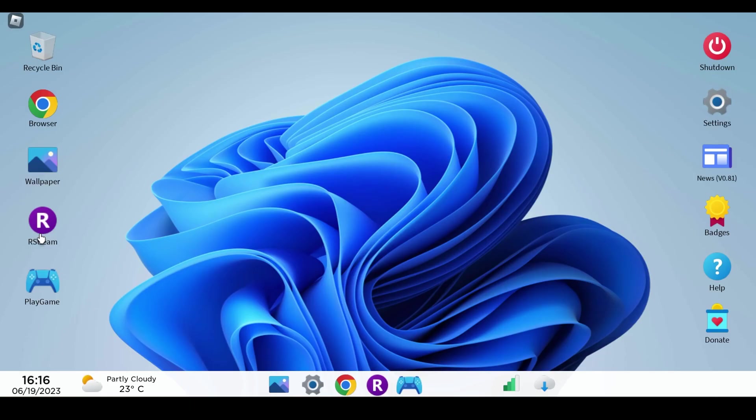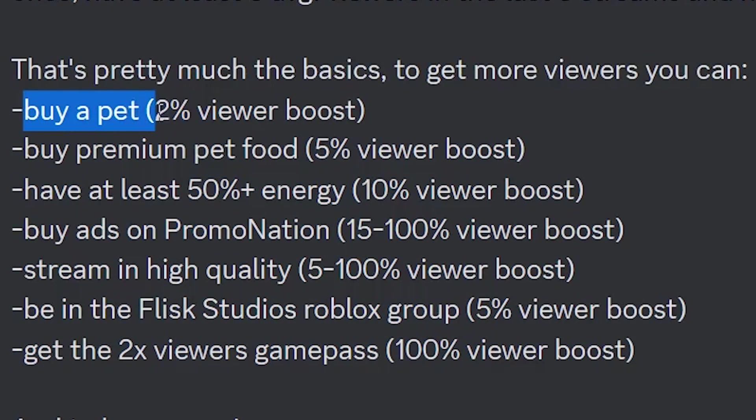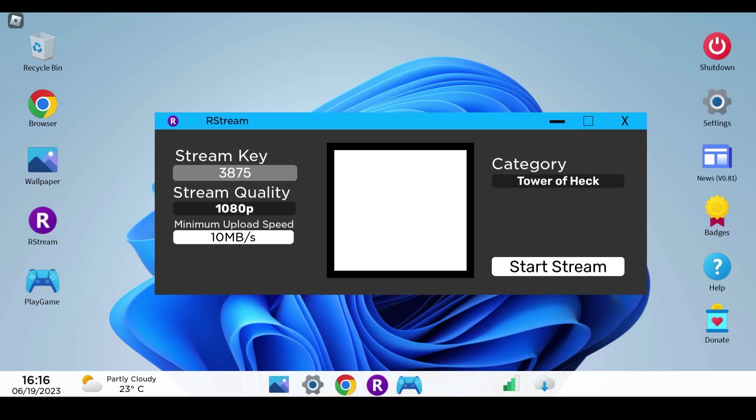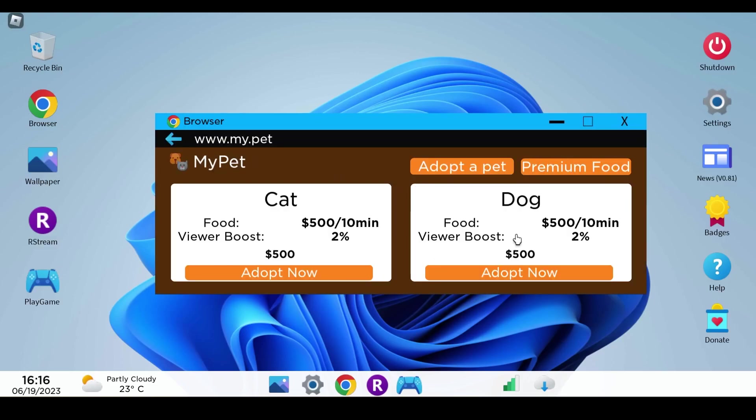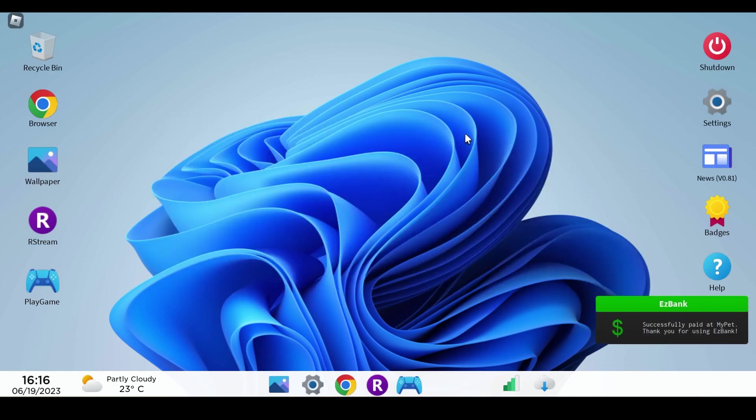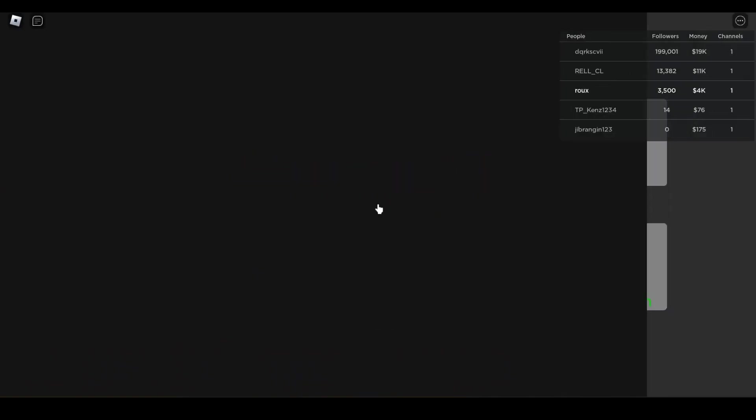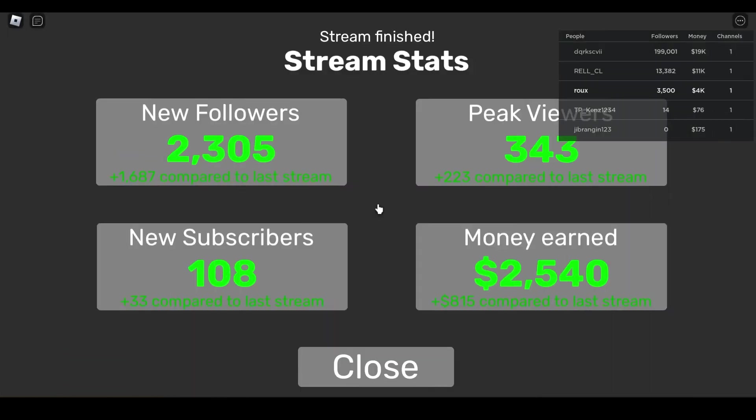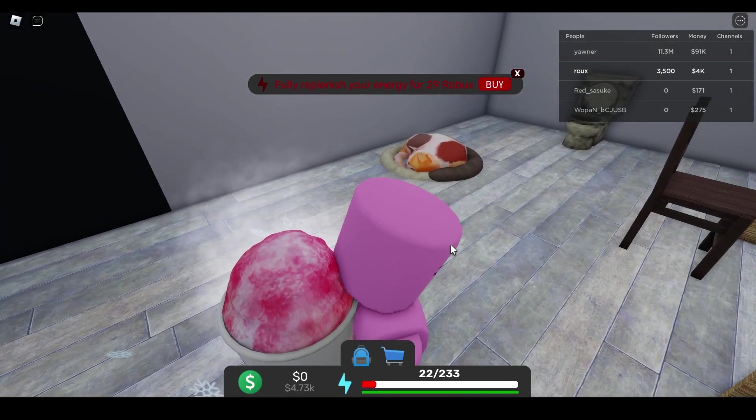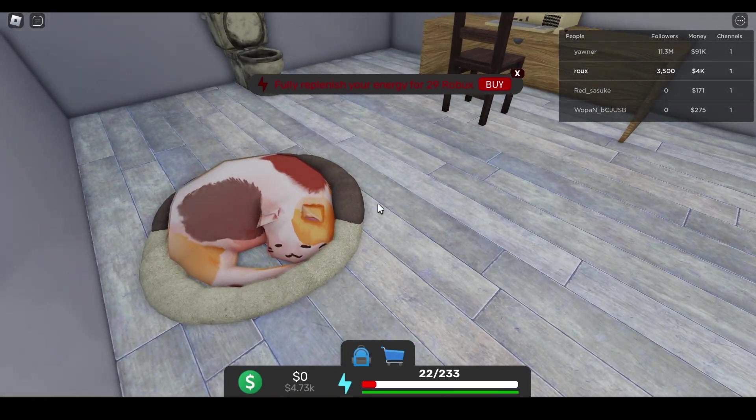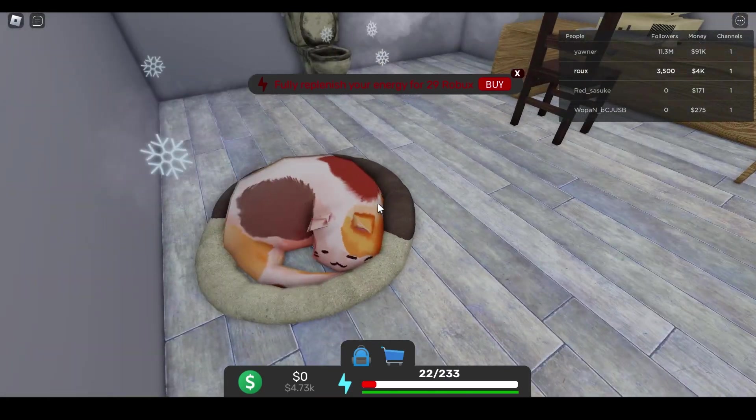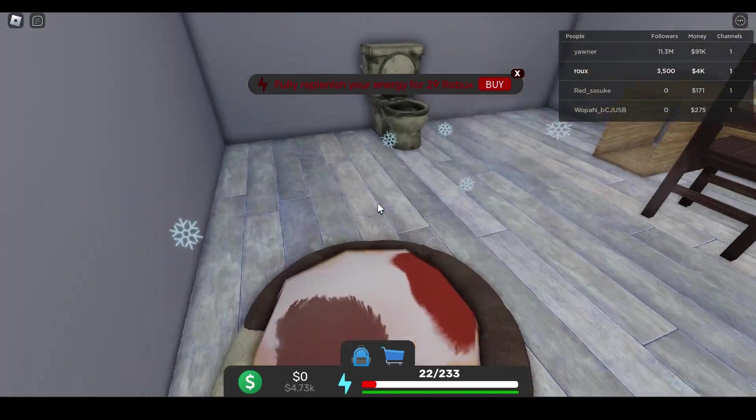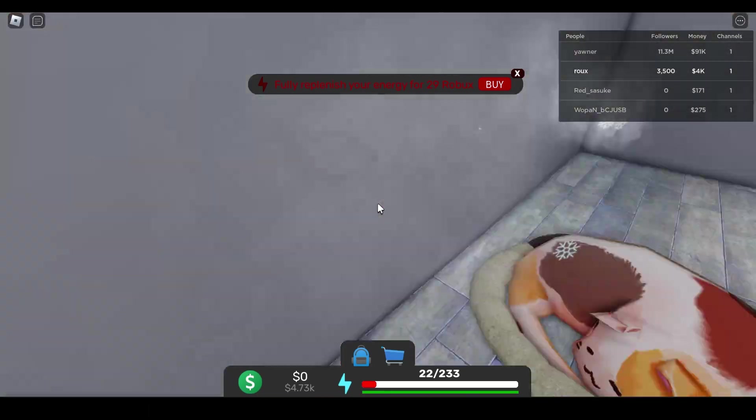Okay so we need to buy a pet for two percent viewer boost. My pet, adopt a pet. Whoa they are so expensive! I'm gonna get a cat because I love cats and I have a cat. So we go a bit further - oh my god now we got 2500! Oh my god look at my cat, oh look at her, she is so huge! Holy shit this is a gigantic cat, what the hell, she is so huge.